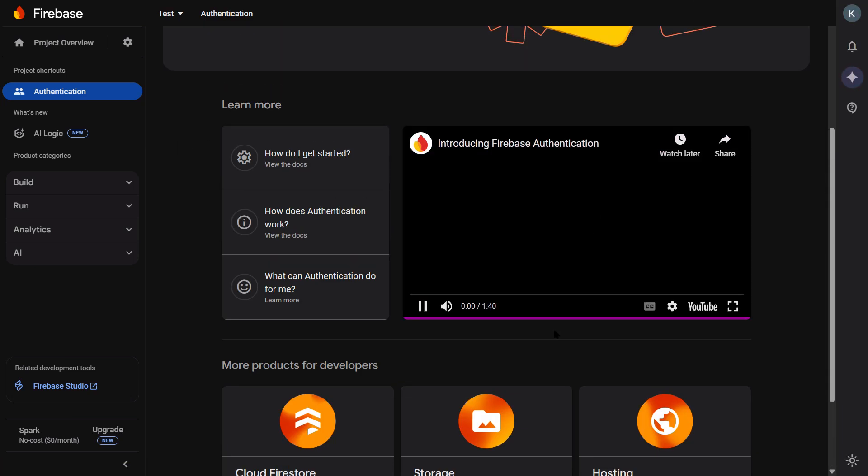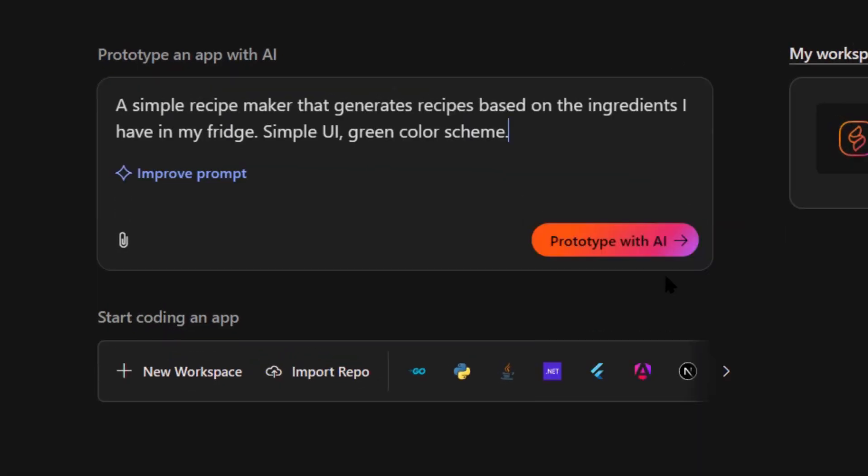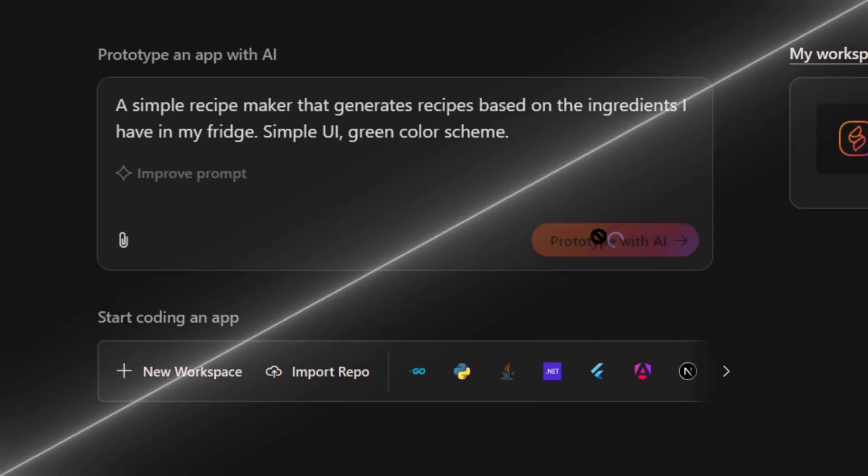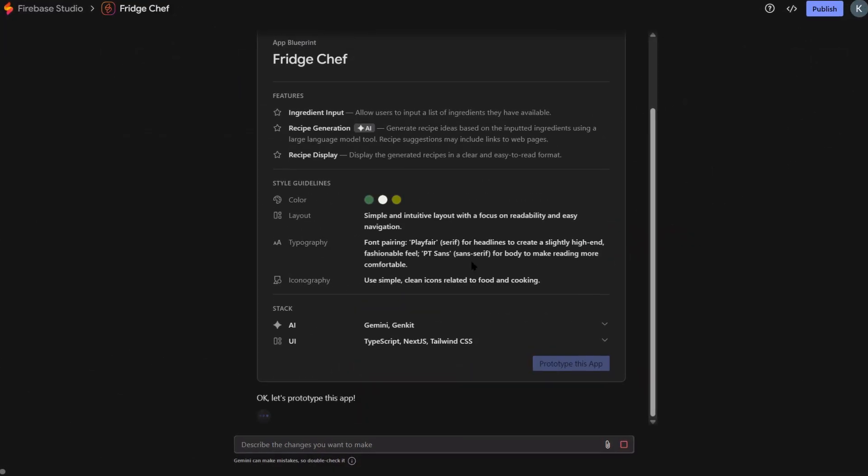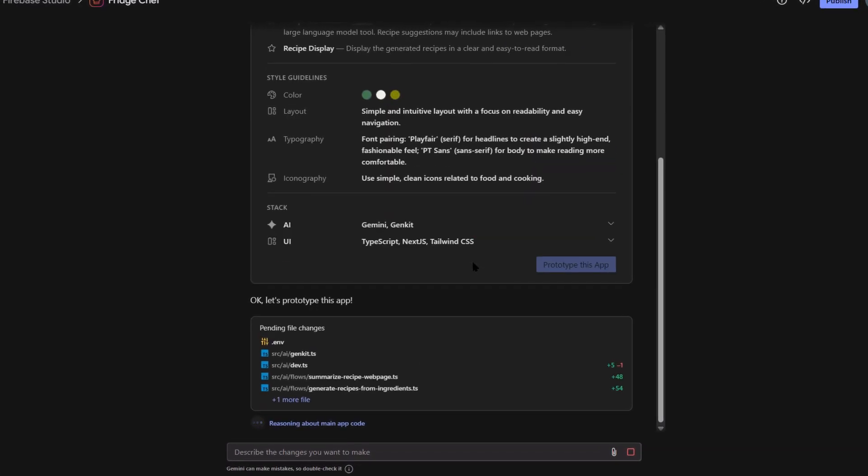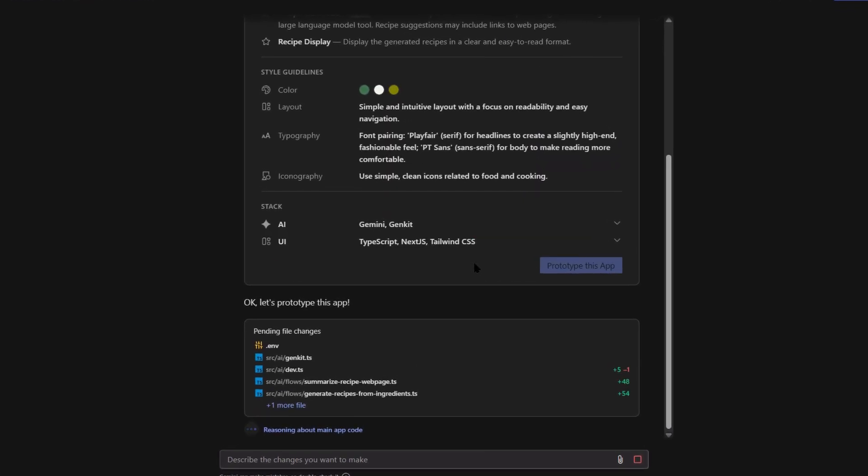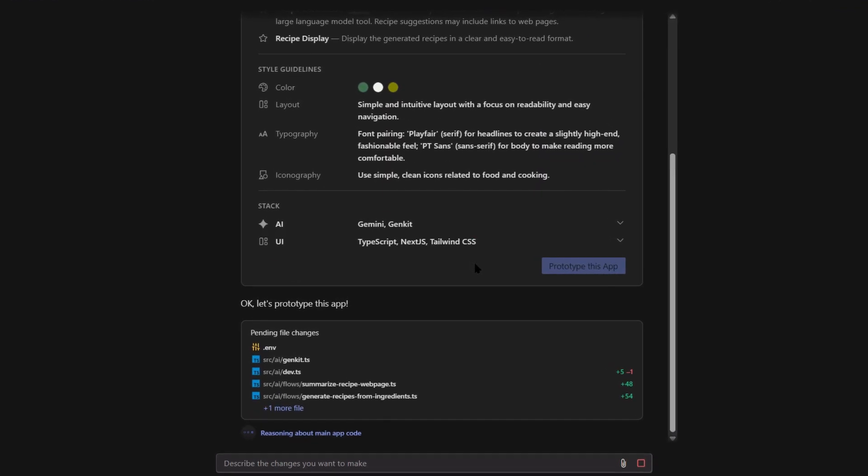So what exactly is Firebase Studio? It used to be called Project IDX. Now it's Firebase Studio. And it's basically a full development environment that lives in your browser. You don't need to install anything. You don't need a fancy computer.